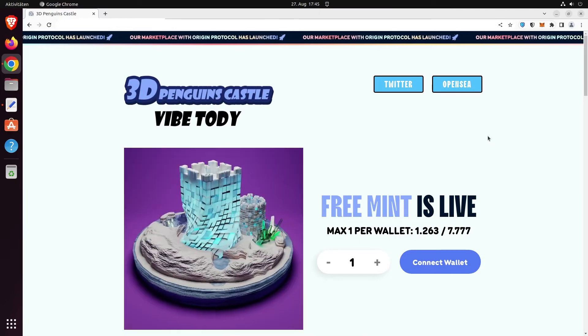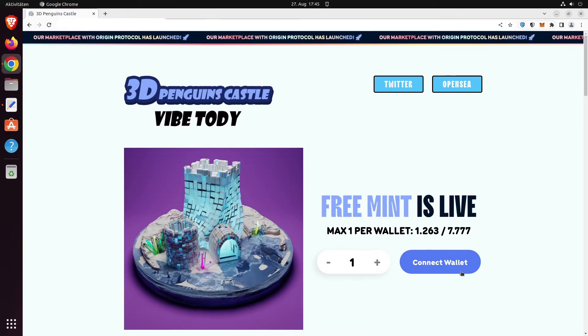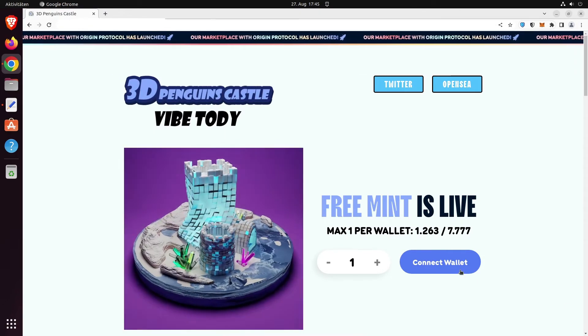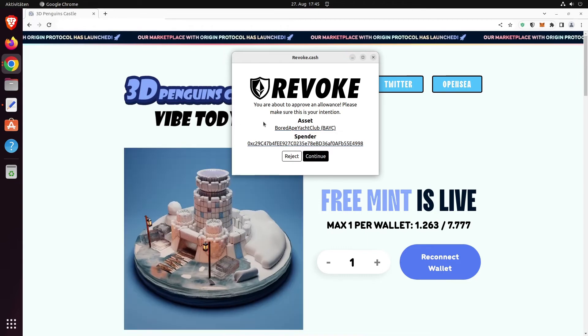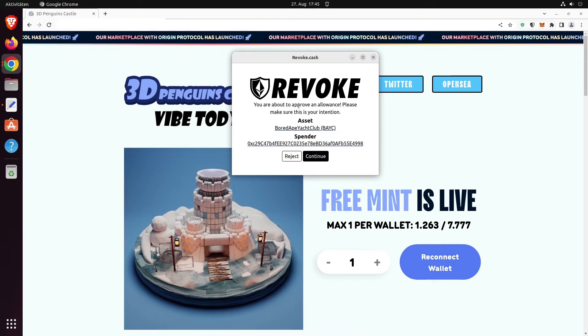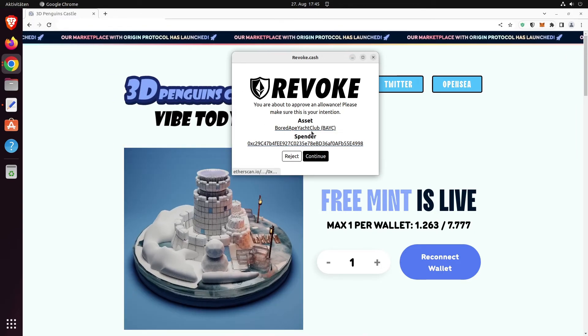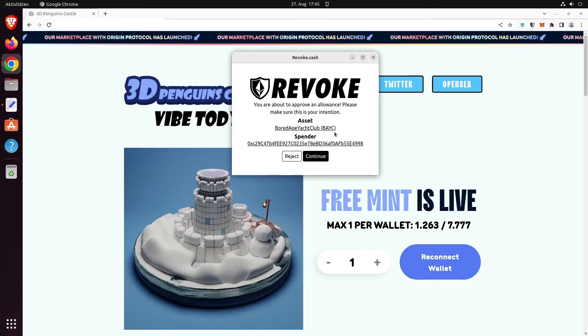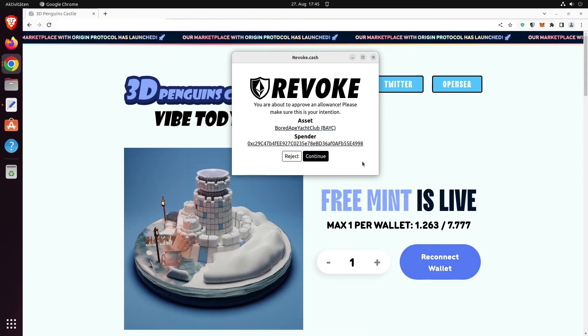Pay attention, this is an actual scam website. If you were to connect your wallet right here, you would then get prompted with this window where you'd be approving an allowance for your Bored Ape Yacht Club tokens to this spender, which is most likely a scamming wallet.